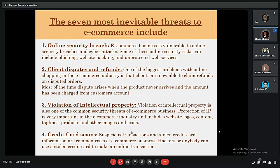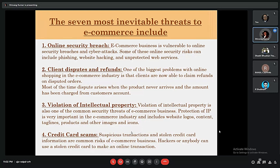The third threat is the violation of intellectual property. This is a very important issue for the e-commerce industry. Logos, websites, content, and taglines — for example, Amul's logo and tagline — if copied by a rival company, it affects customers and the market. Violation of intellectual property gives a very serious shock to e-commerce businesses.